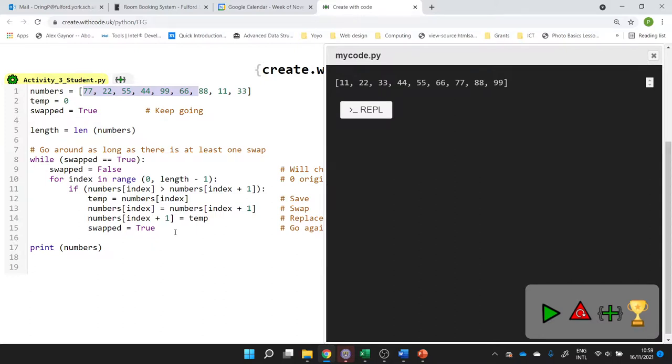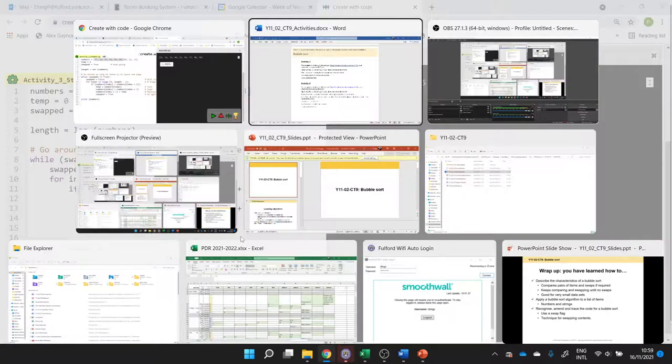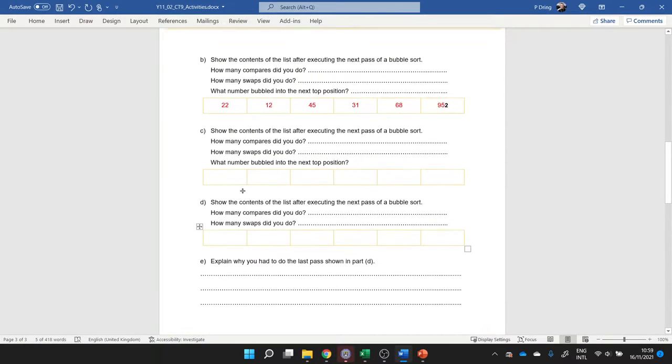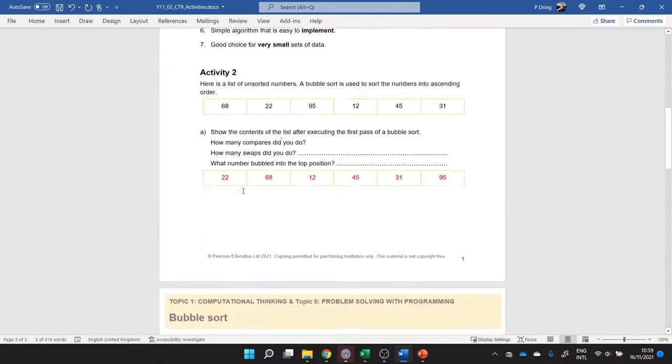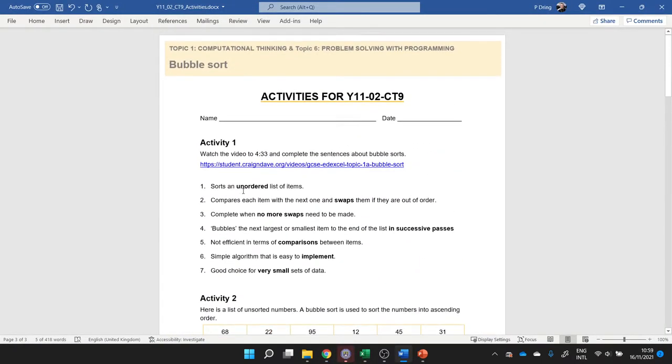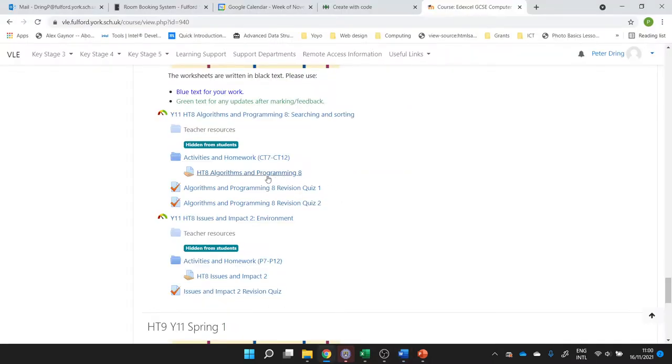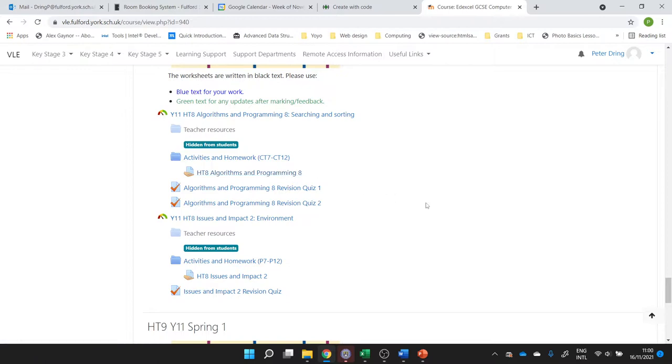When you've finished, we've got 20 minutes left of this lesson, make sure you save this Word document please and upload it into Half Term 8, Algorithms and Programming 8. The rest of this lesson you can choose to revise for anything for computer science from your personalized revision target. This is where we submit today, Half Term 8, Algorithms and Programming 8.